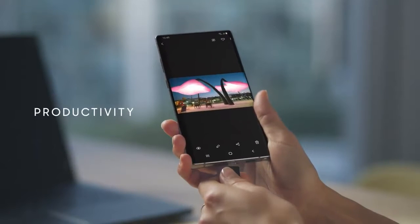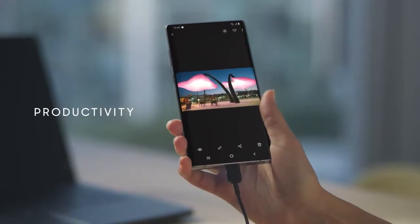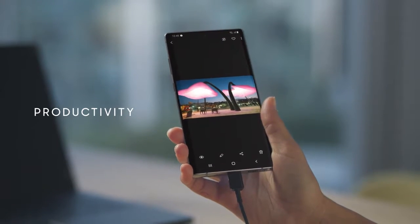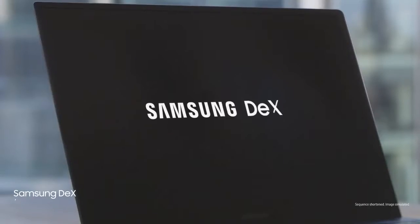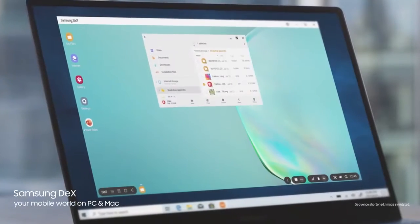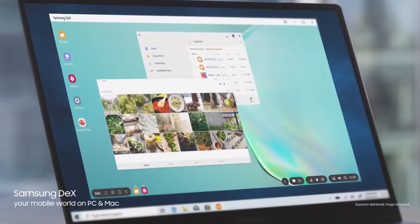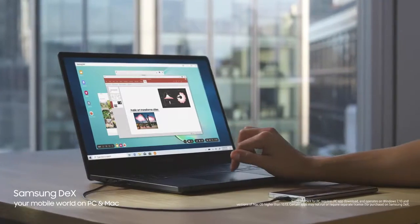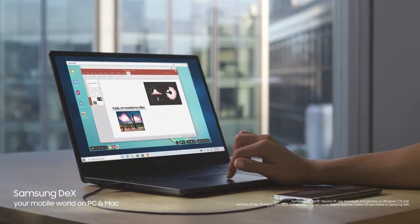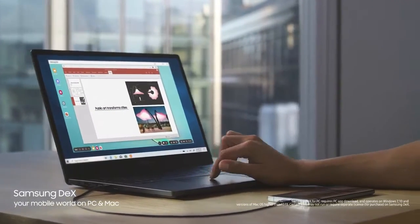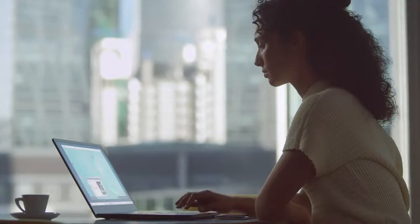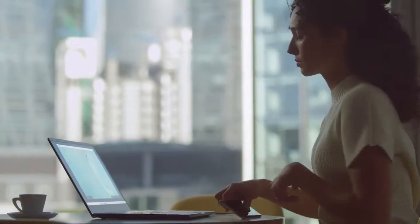Why carry a computer? With just a single USB cable, you can plug into your PC or Mac, and Samsung DeX will give you a seamless desktop-like experience.